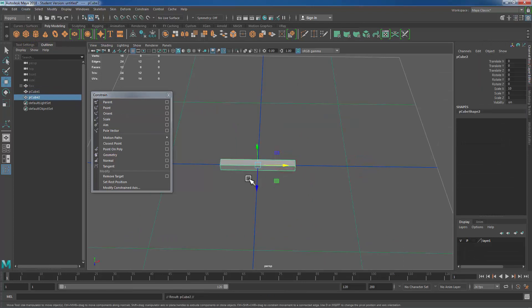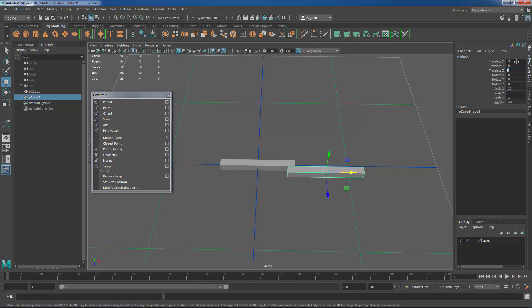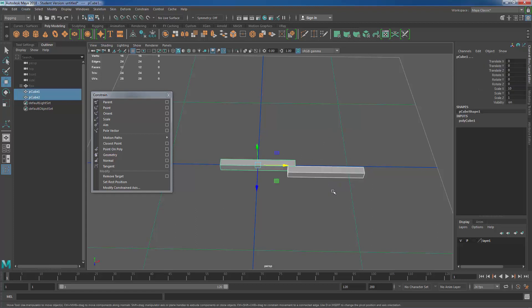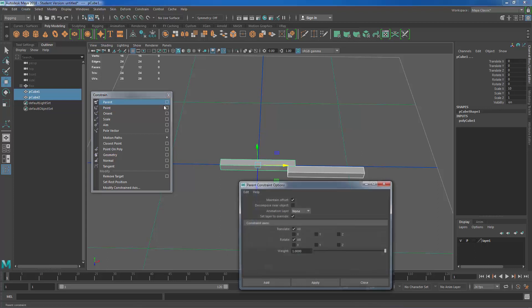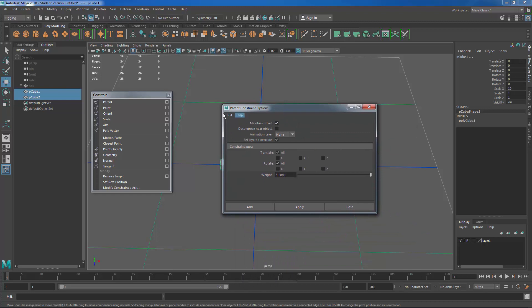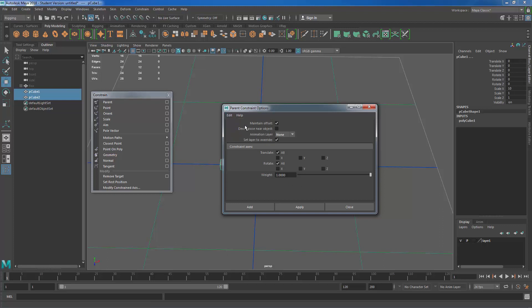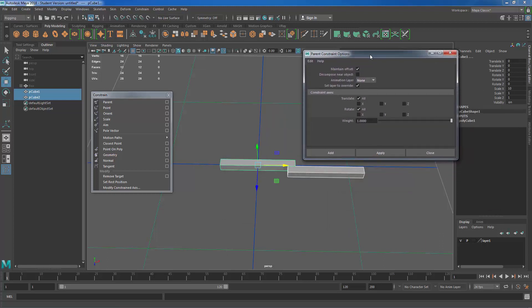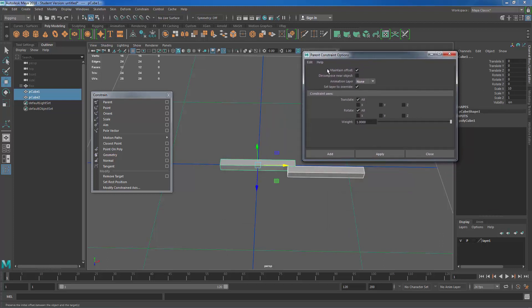And then I'm going to go ahead and duplicate this cube and offset it so that you can see where it's at. Okay so now that I have this offset over I can go to this parent option and open up the options box. If you're ever not sure if this is set to its default settings or not you can go to the edit tab and say reset settings and then you know for a fact you have the default settings. Right at the top we have this checkbox for maintain offset.